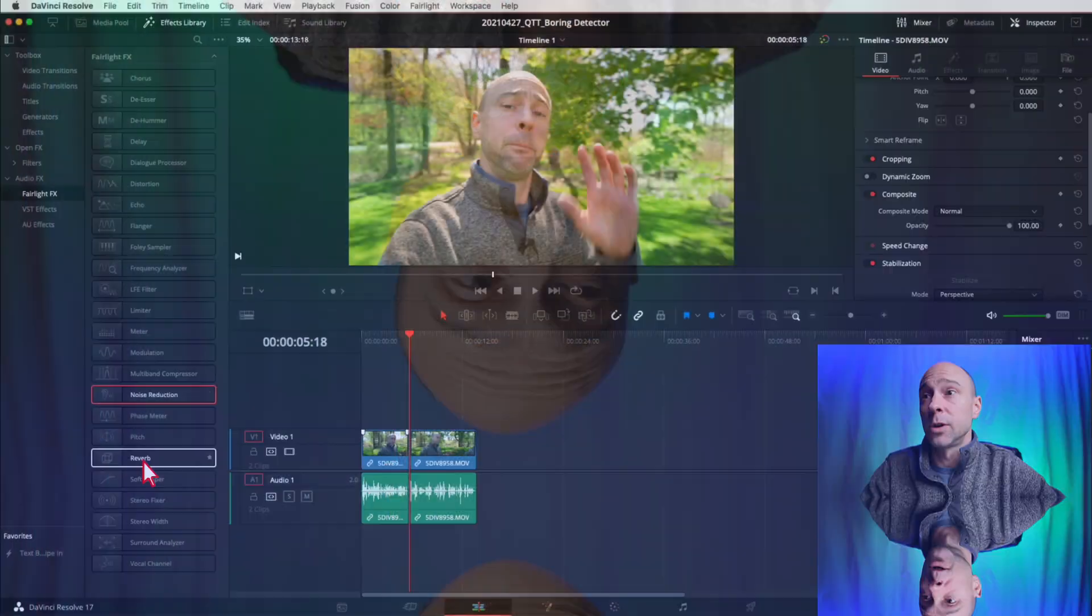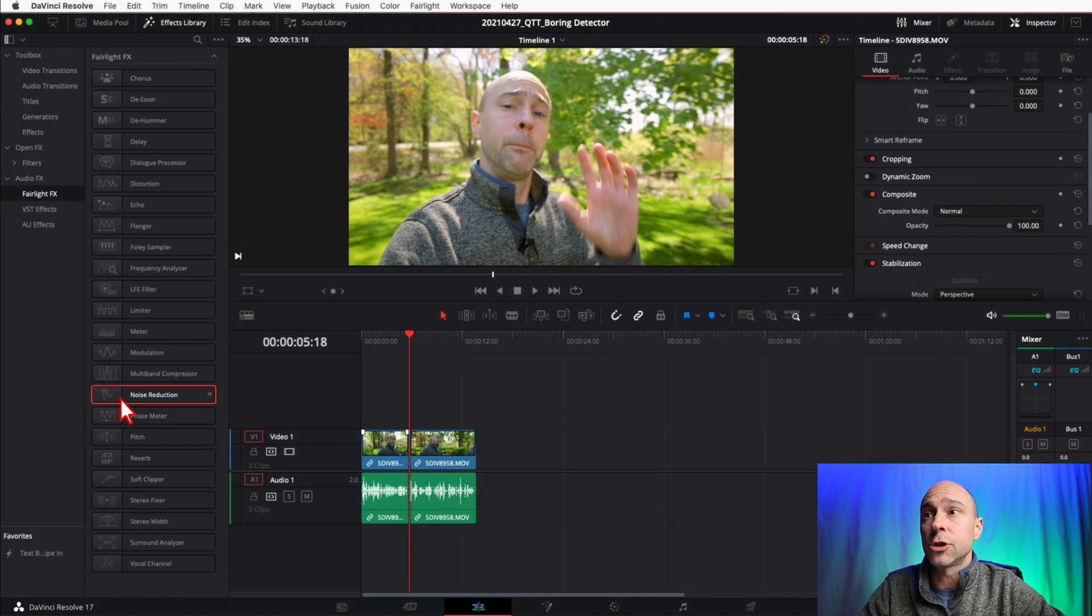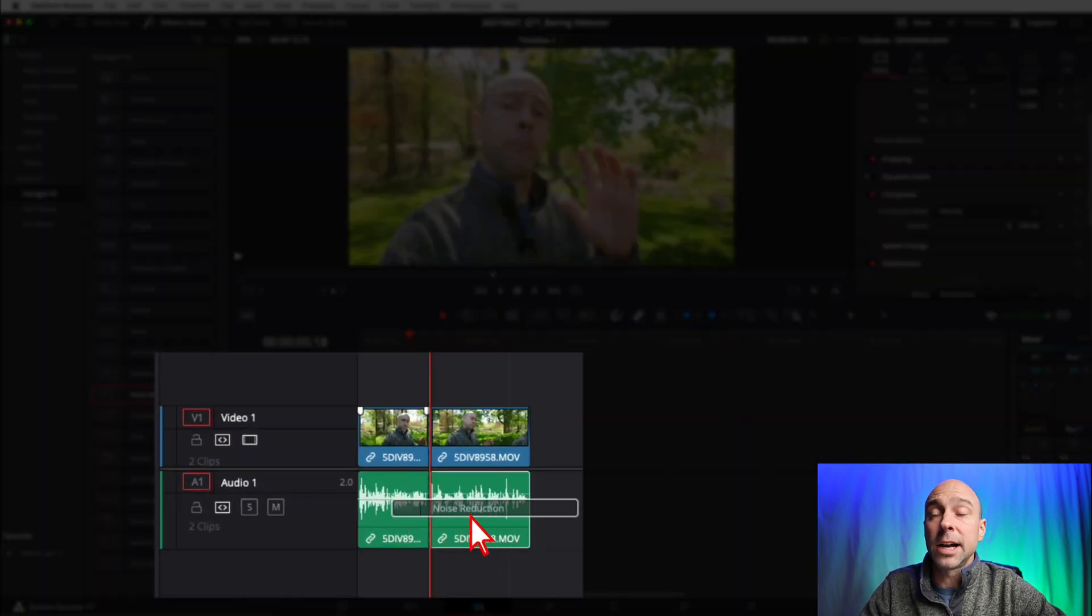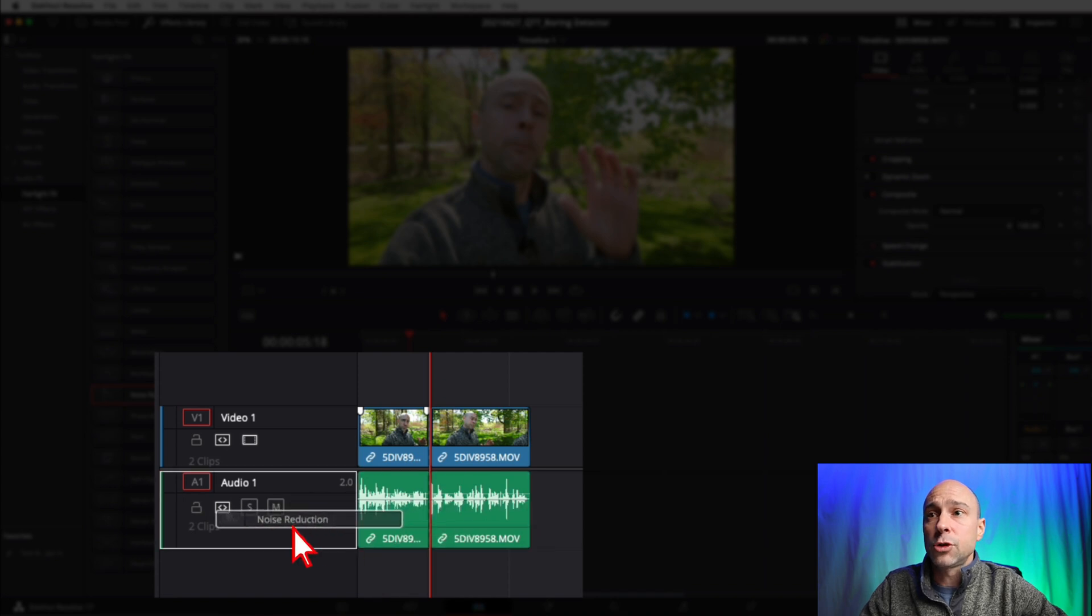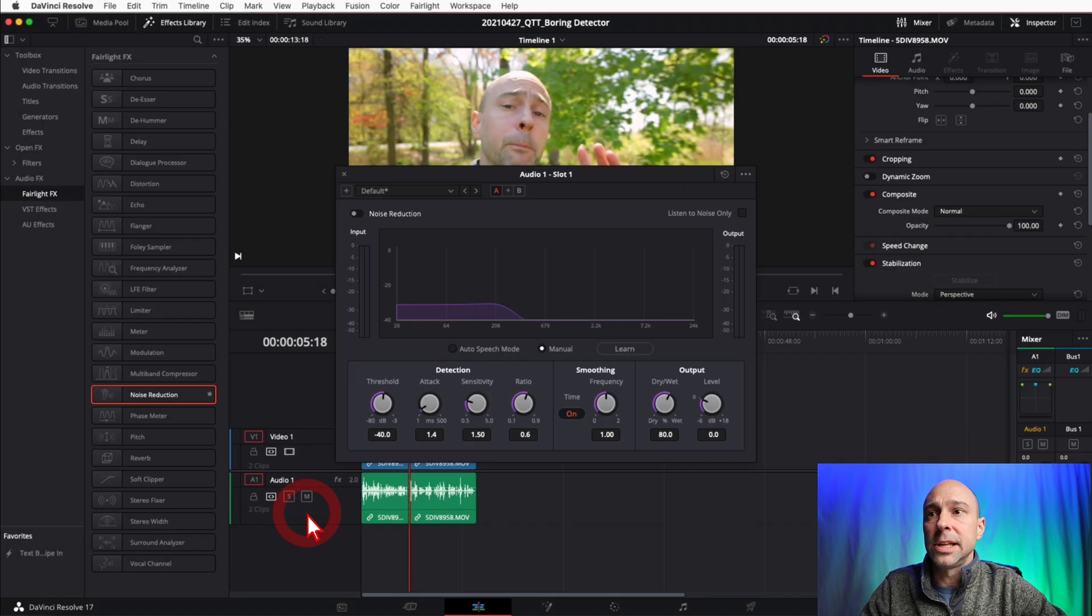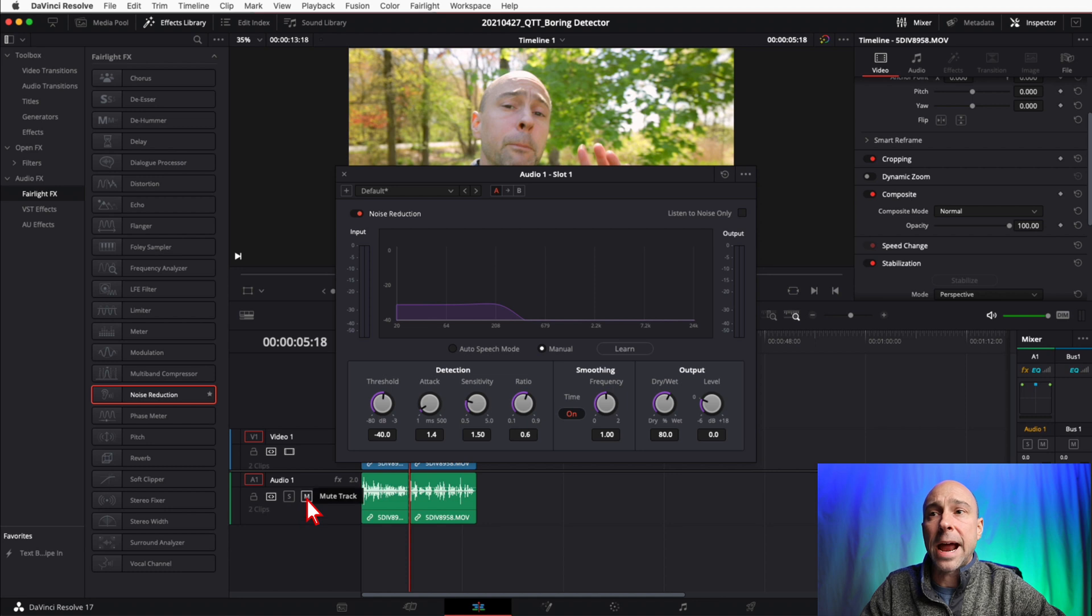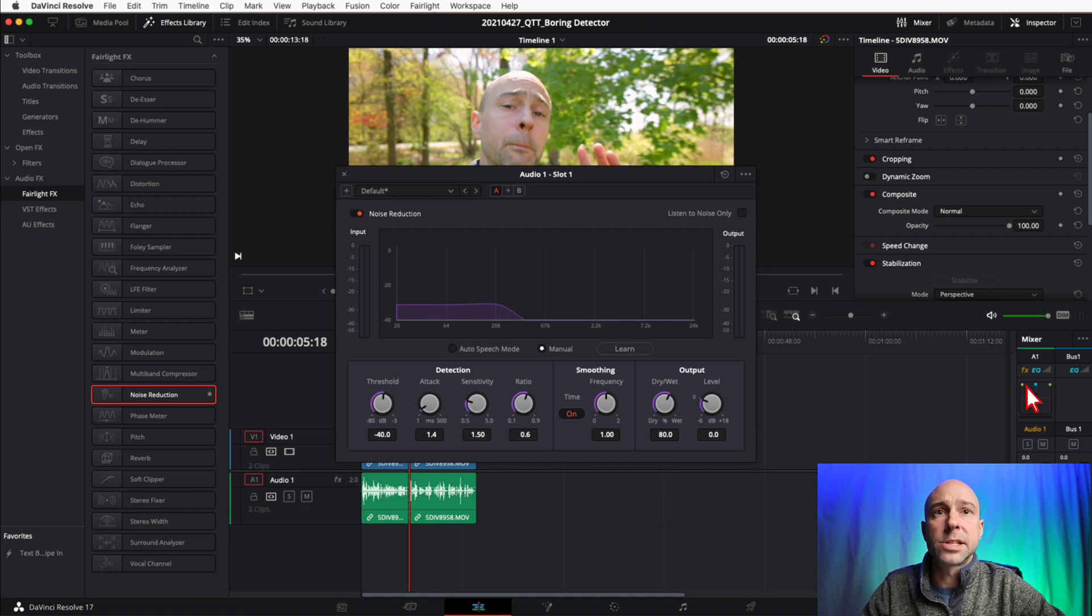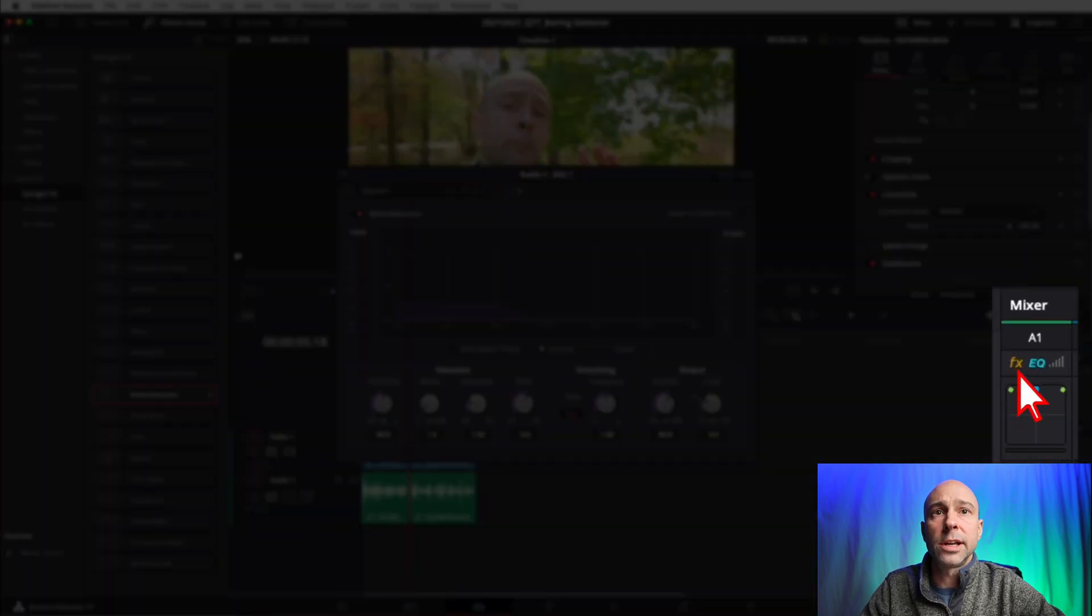Now let's say I want to add noise reduction to the entire track. This is going to work for all of these effects that we have in our effects library. Instead of dropping it on a clip, if I drop it over here on the track, it's going to apply it to the entire track. Now how do we know it's on the whole track?